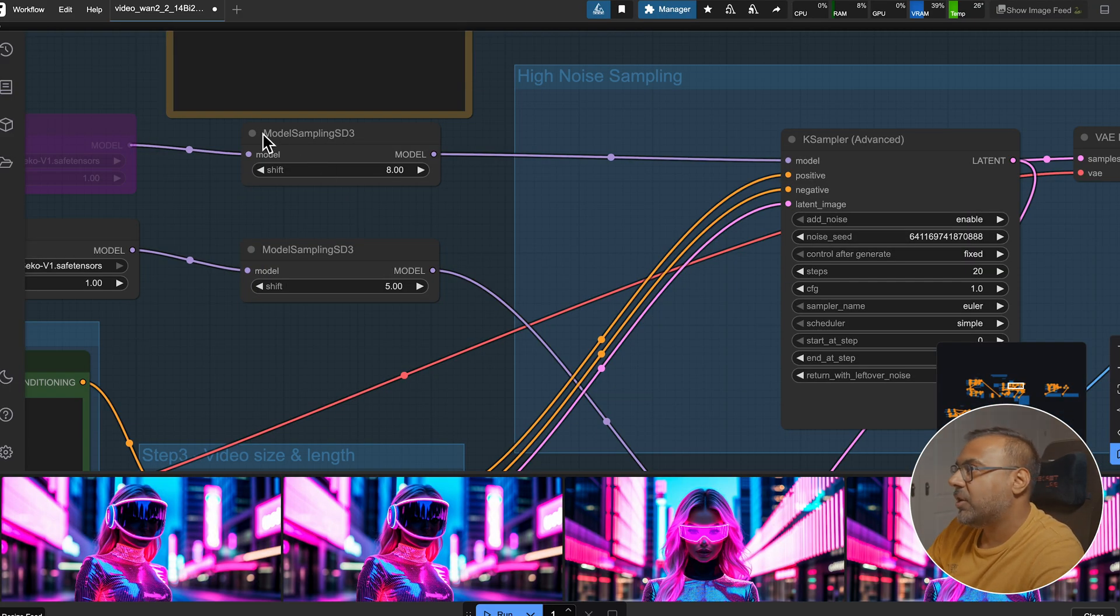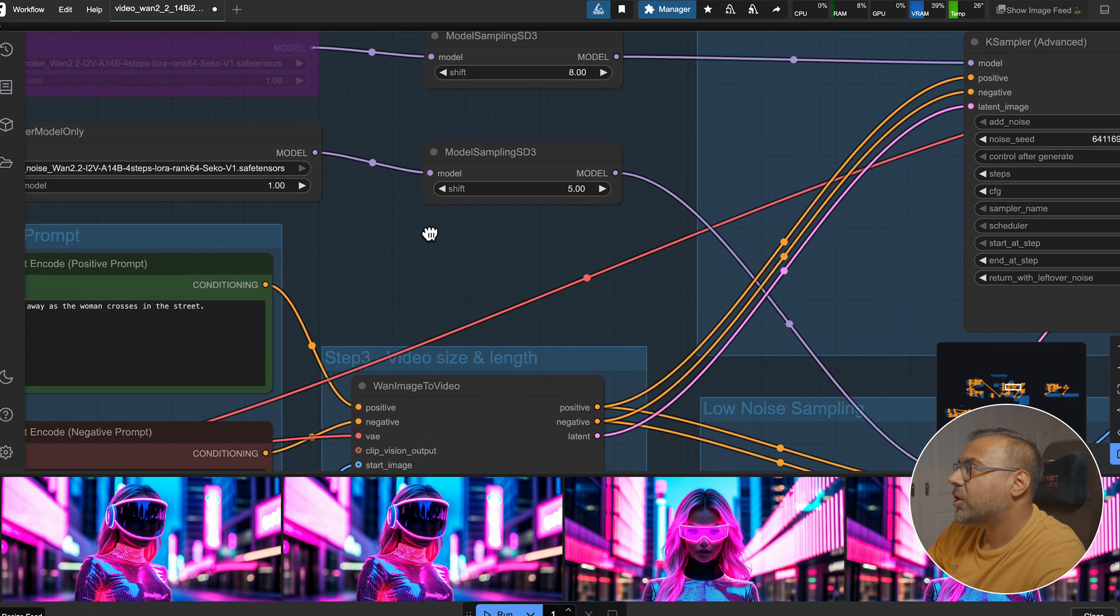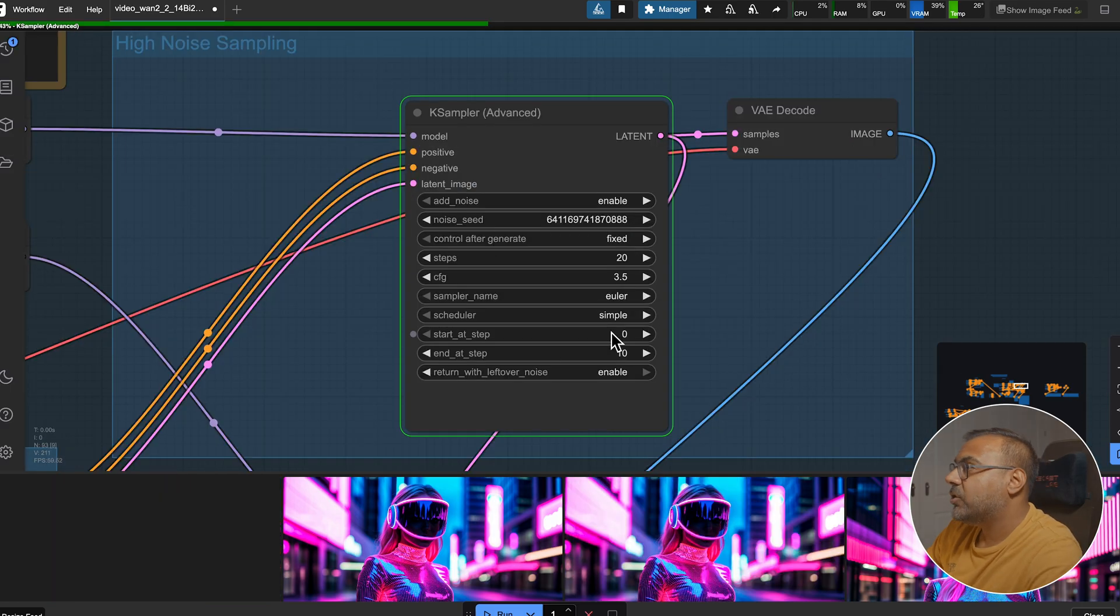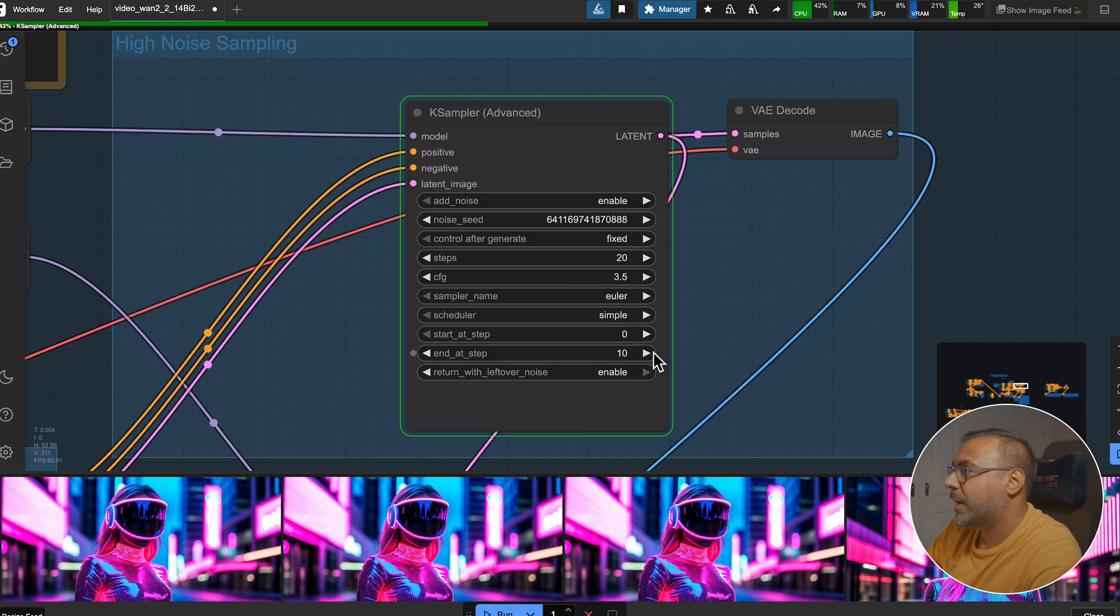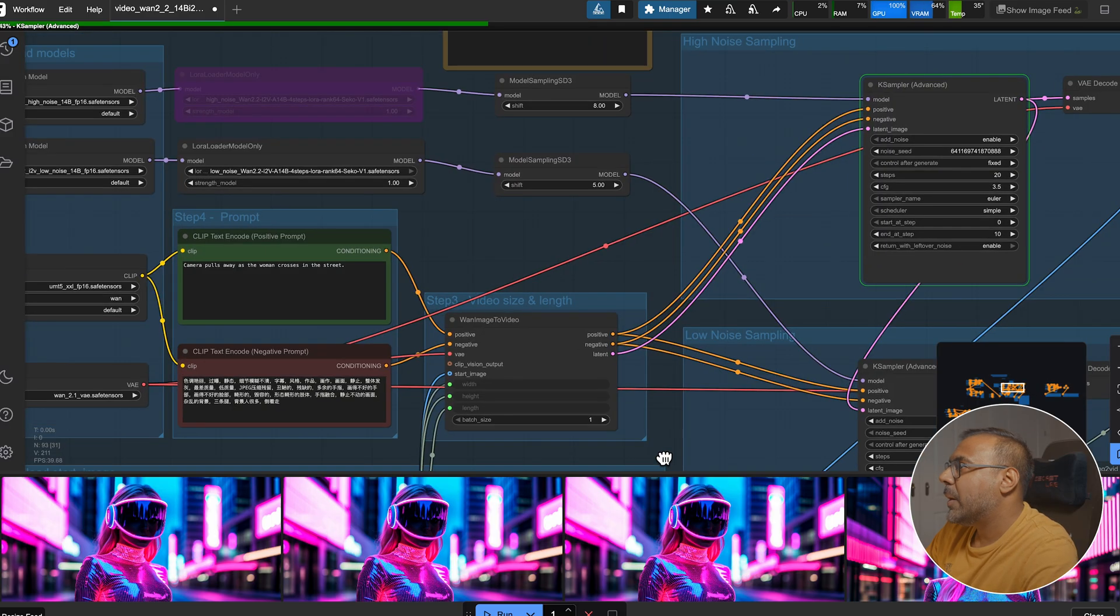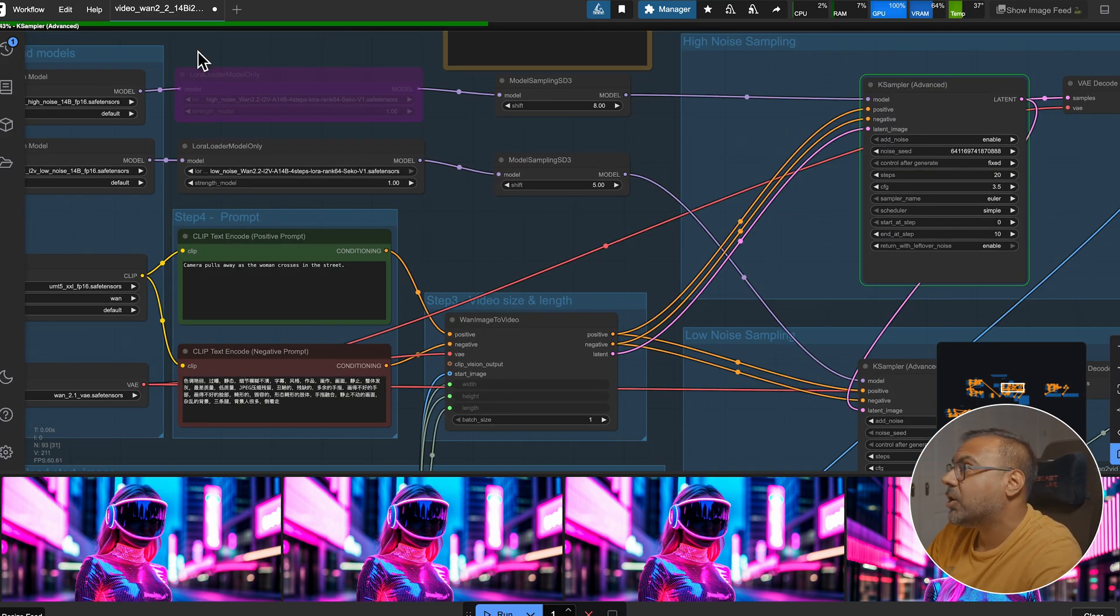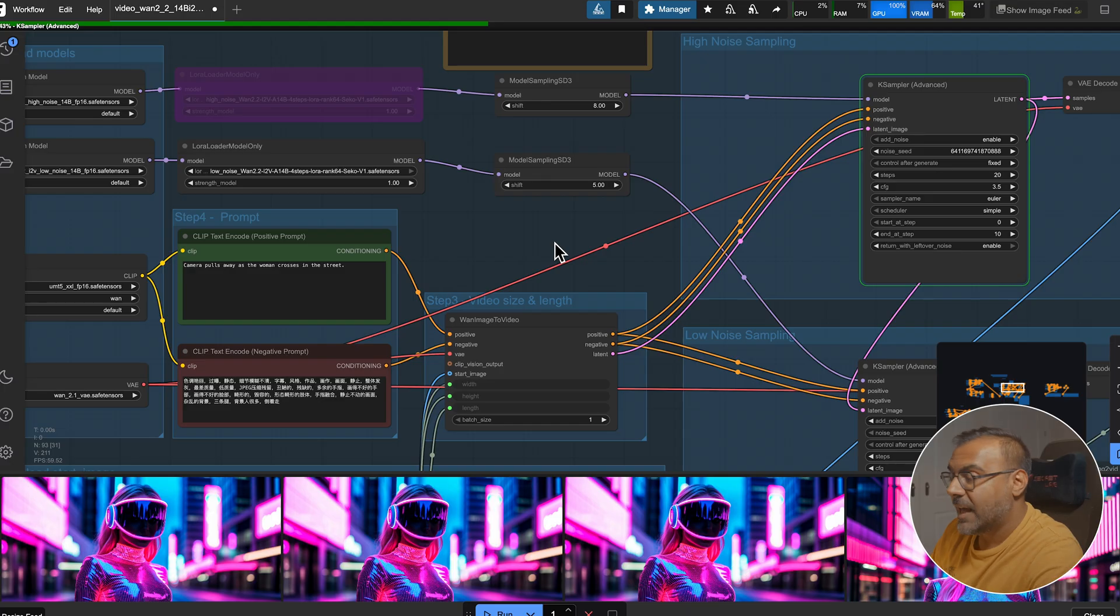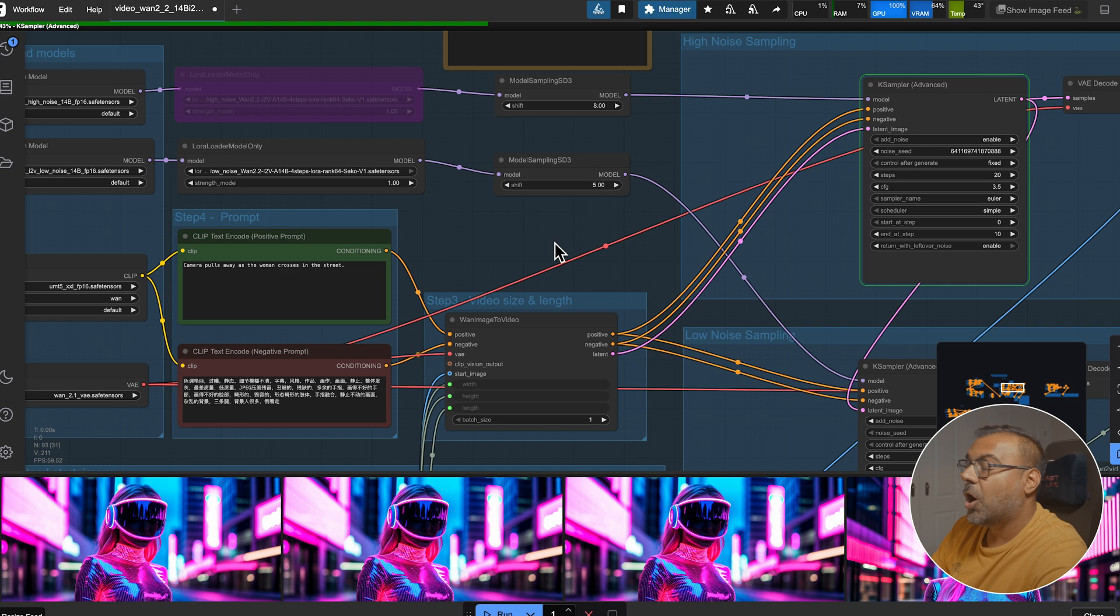For image-to-image, you'll find yourself using the model sampling SD3 between the model and the K-sampler. The default for that is set to 8. If you are using the LoRa, you need to change it to 5. Likewise, you'll find that without using the LoRa, your CFG should be set to 3.5 for the low noise model and 8 to the high noise model. However, in this case, you'll find I'm experimenting with not using the LoRa for the high noise model and only for the low noise model. The reason for that is when you use the lightning LoRa on both the high noise and low noise models, you end up with less movement or motion on your video.